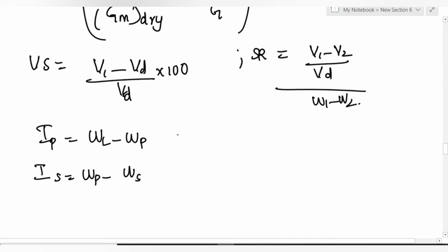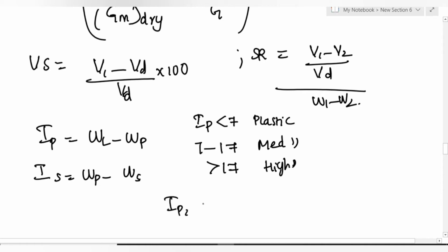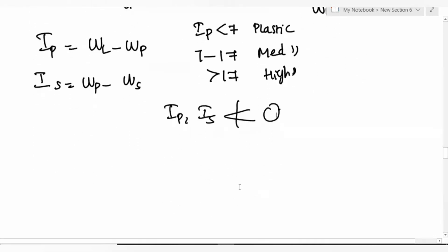Plasticity classification: Ip < 7 is low plastic; 7 to 70 is medium plastic; greater than 70 is highly plastic. Note: Ip and Is should not be less than 0 — if calculated value is negative, take it as 0.